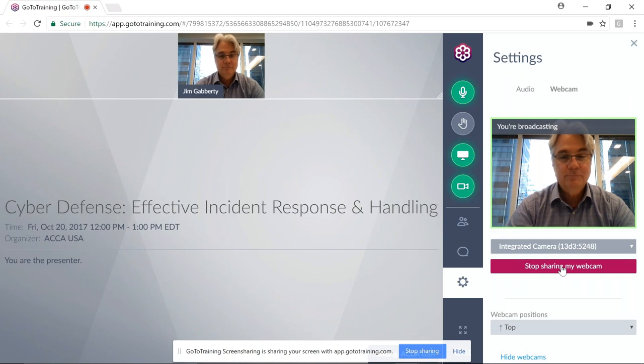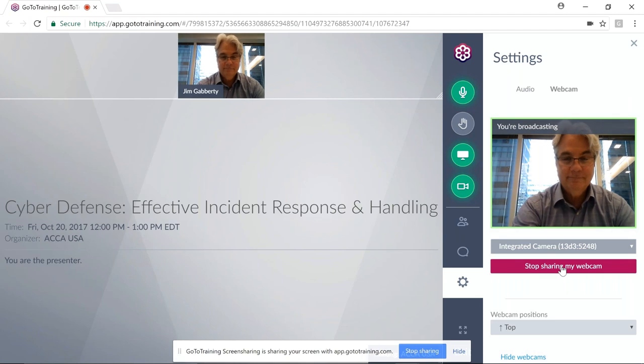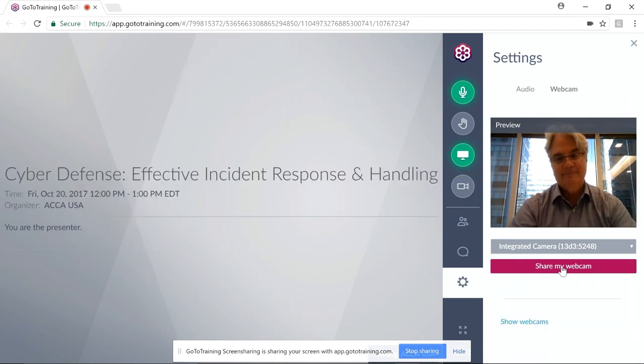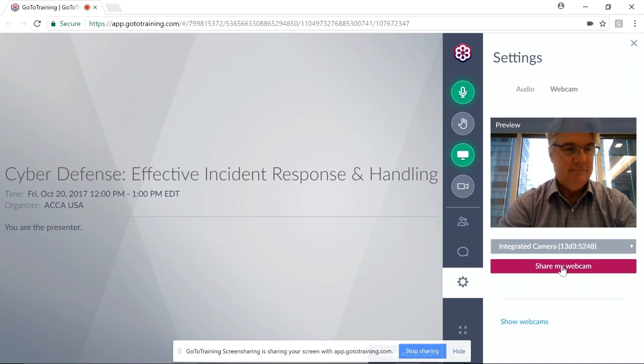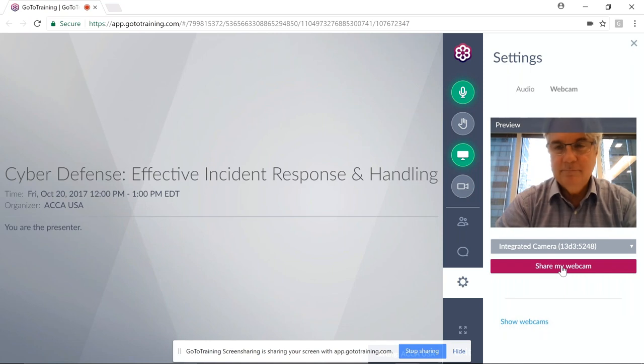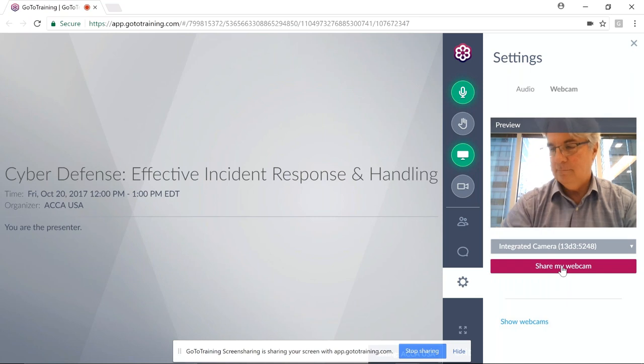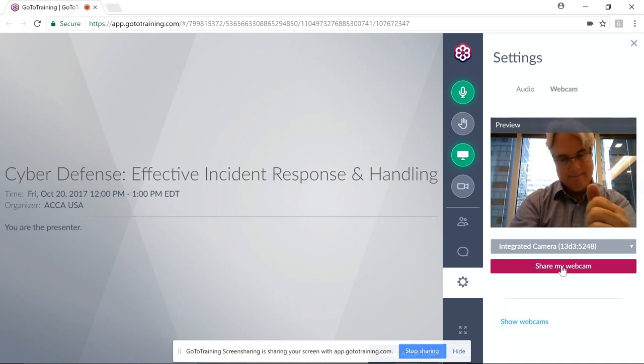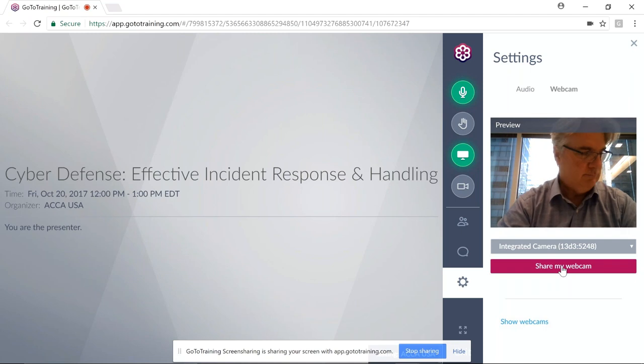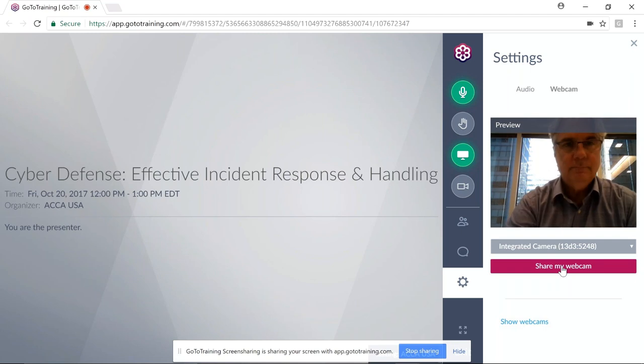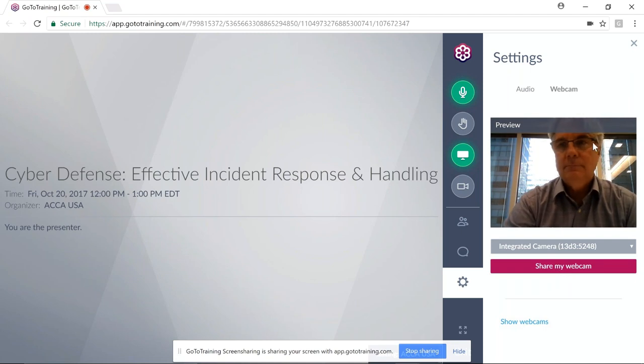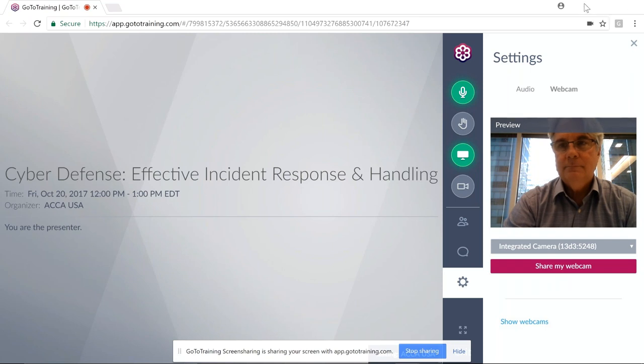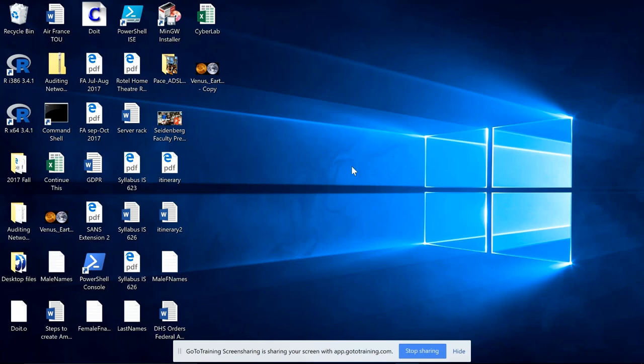We wanted to thank you, Jim, and thank everyone for participating in today's webinar. As soon as the remaining modules are scheduled for this cyber series, we'll let you know. We will be emailing out the CPE certificates within three business days. There will be an evaluation that pops up at the end of the training. If you have any questions in the future, please reach out to us at acca.usa@accaglobal.com. We look forward to seeing you all on the next webinar.